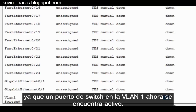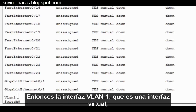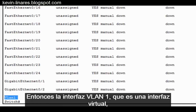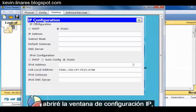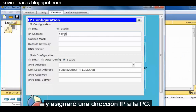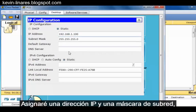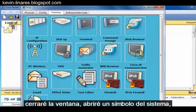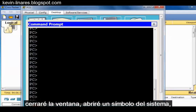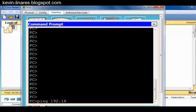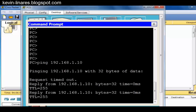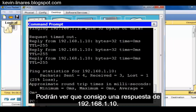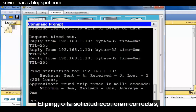By default, all switch ports on the switch are assigned to VLAN1. So interface VLAN1, which is a virtual interface, is reachable by all of the switch ports that are up. To verify that I can communicate from the PC to the switch, I'll close the terminal window, open the IP configuration window, assign an IP address and subnet mask to the PC, open a command prompt, and attempt to ping the switch. You can see that I'm getting a reply from 192.168.1.10 — the ping was successful, and we can now communicate from the PC to the switch using the TCP/IP protocol.